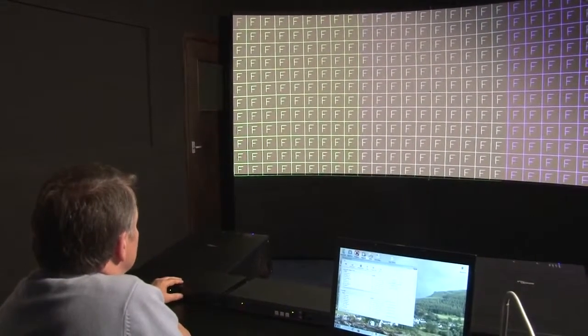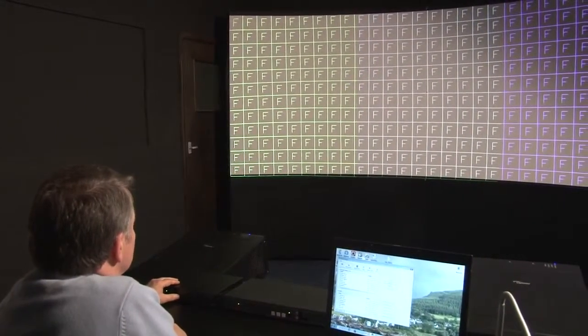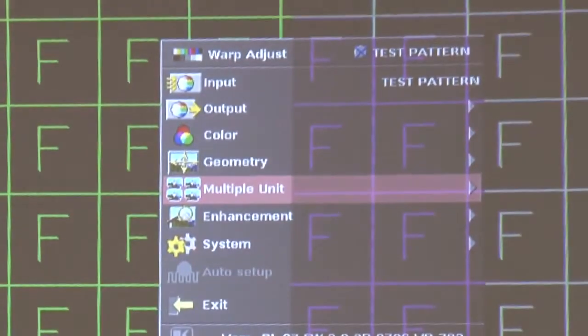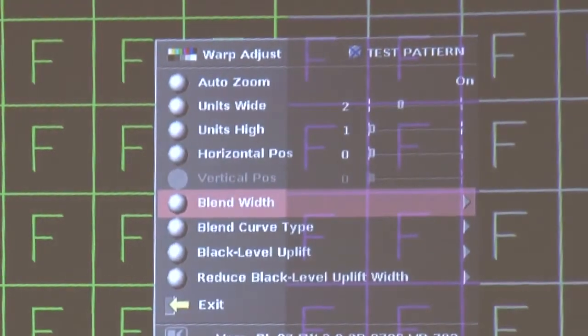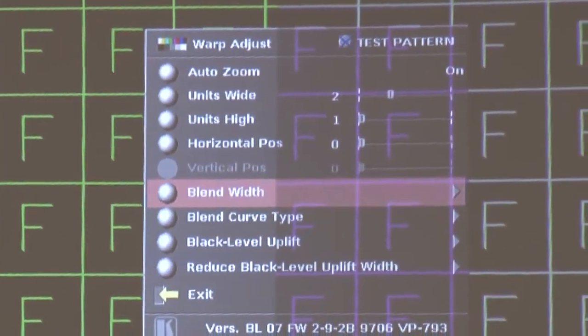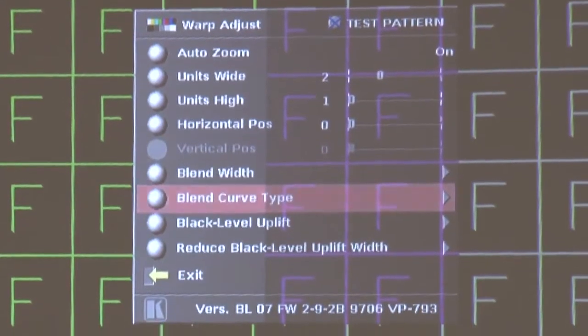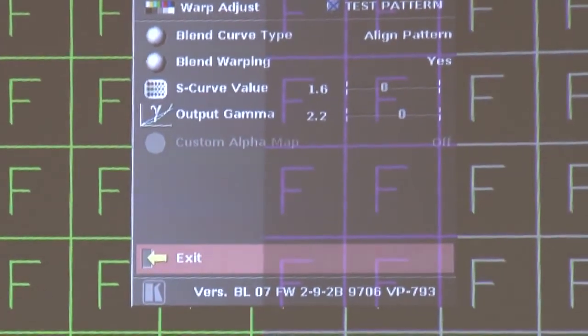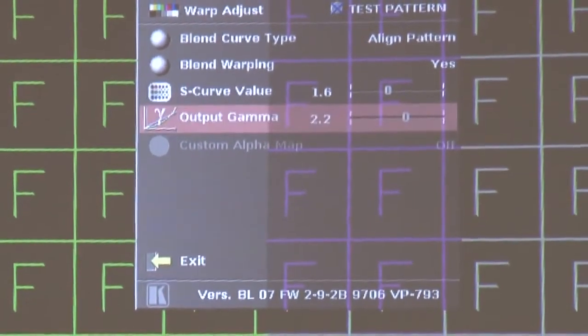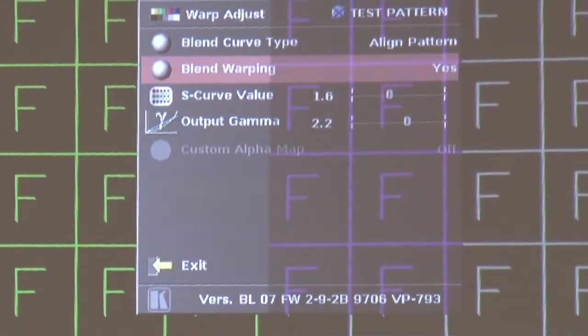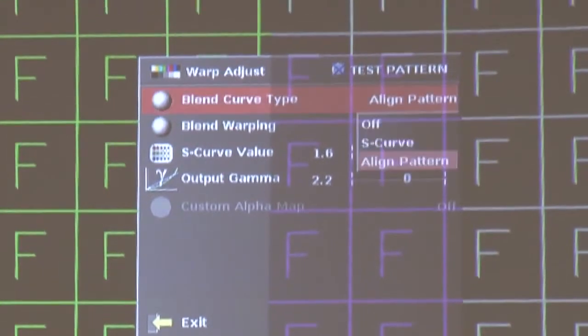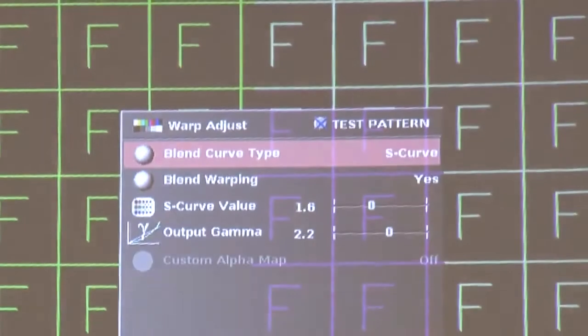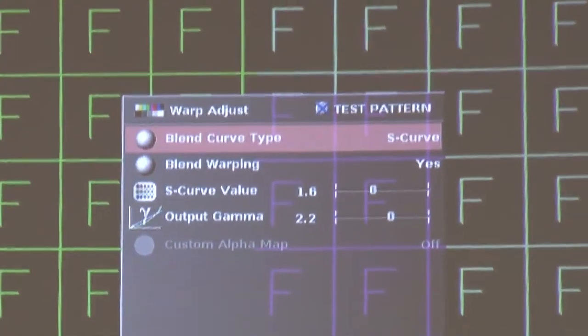So first of all, we're going to do the left hand image, so we're going to go to the multiple unit menu item, we're going to go into the blend curve menu item, and where it says blend curve type, we're going to select S curve rather than a line pattern. And that applies the actual blending algorithm to the picture.